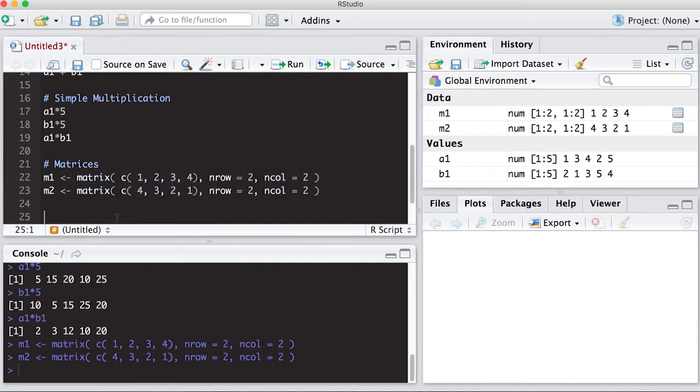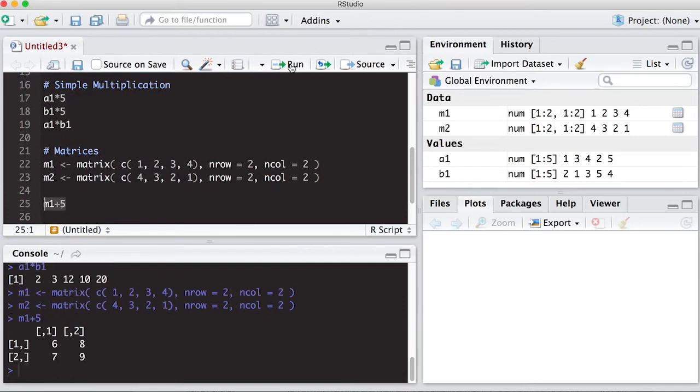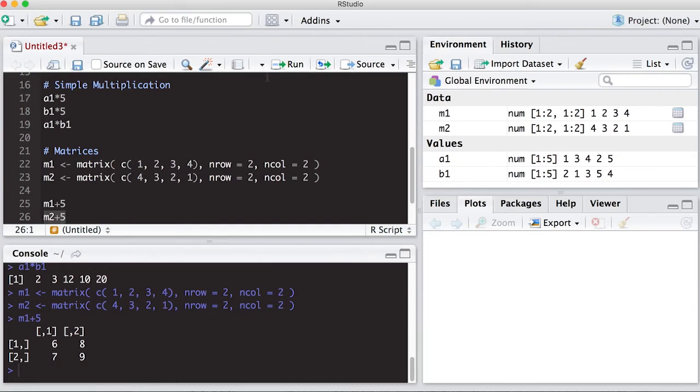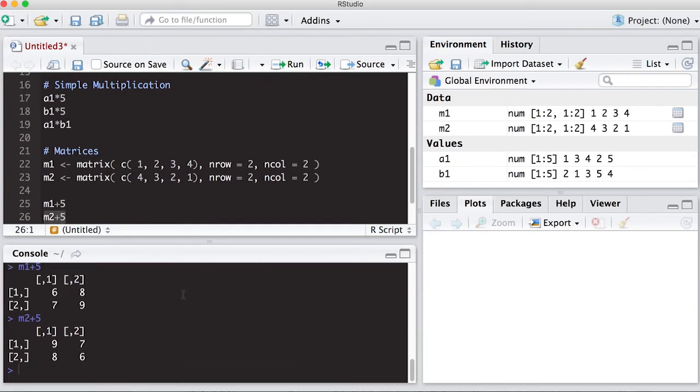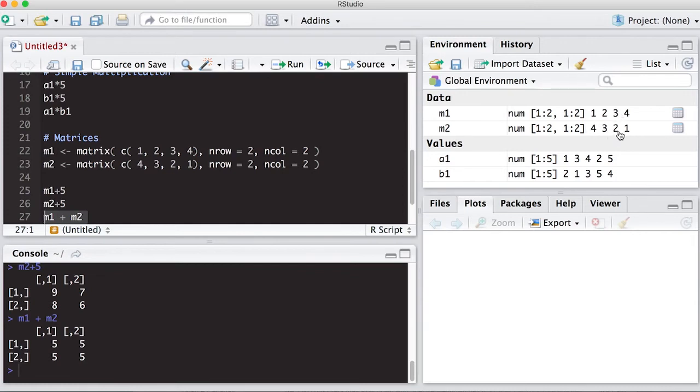What happens if I take M1 plus 5? Well, when I run this, I'm going to get 5 plus each of the elements. Same thing with M2 plus 5. We'll add 5 to each of the elements. Similarly, M1 plus M2. And you can see that it does it element-wise. 5 is everywhere because 1 plus 4 is 5, 2 plus 3 is 5, 3 plus 2 is 5, 4 plus 1 is 5.